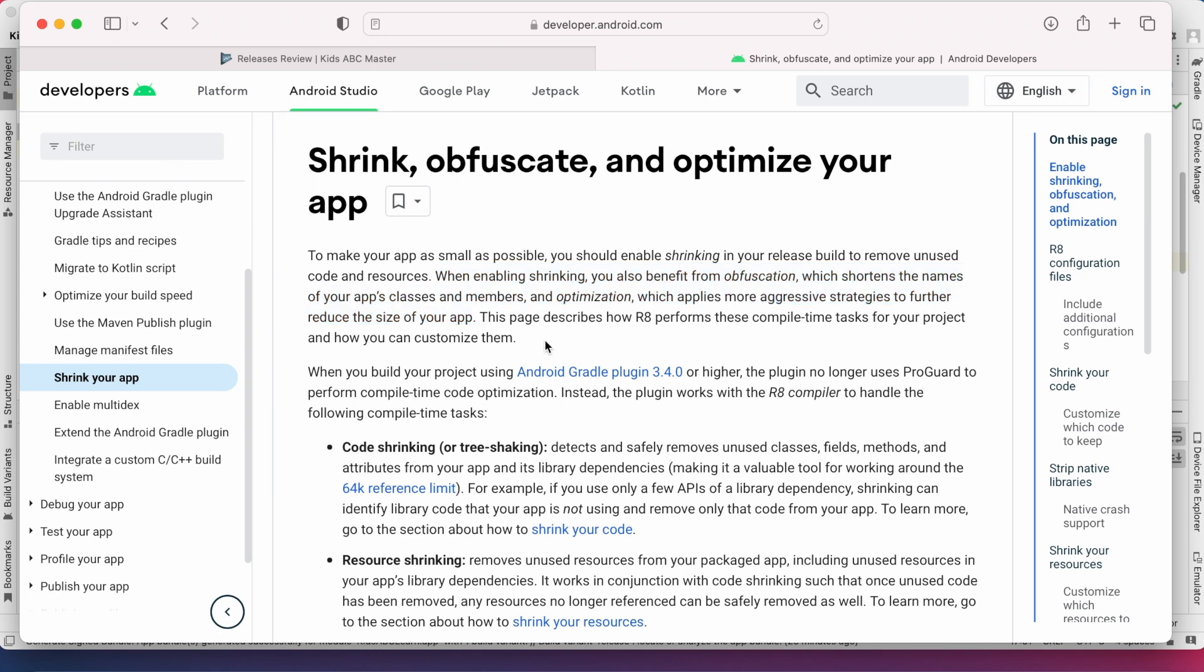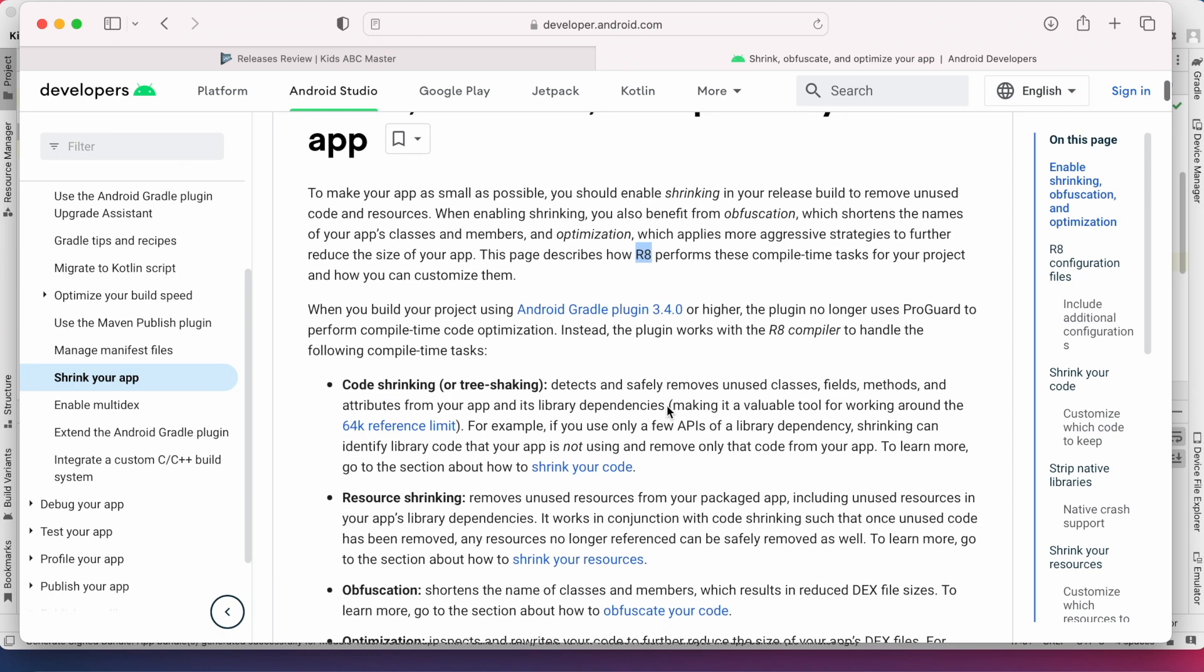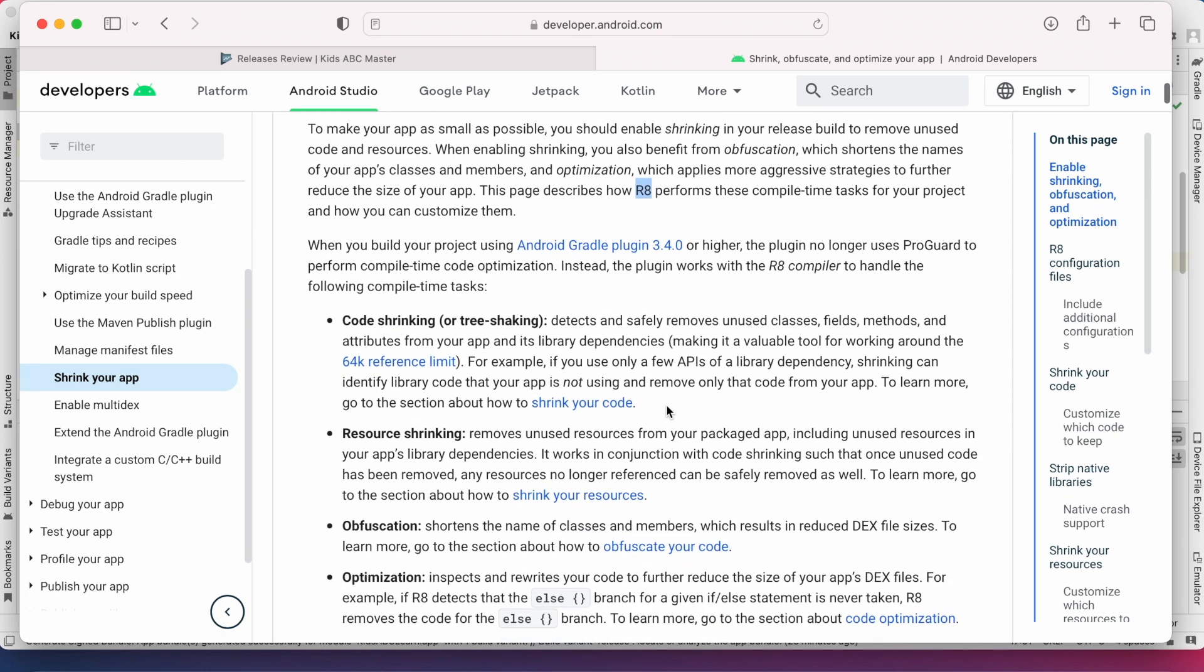So in recent Android Studio versions the gradle plugin uses R8 compiler to handle all this shrinking, obfuscation and optimization.